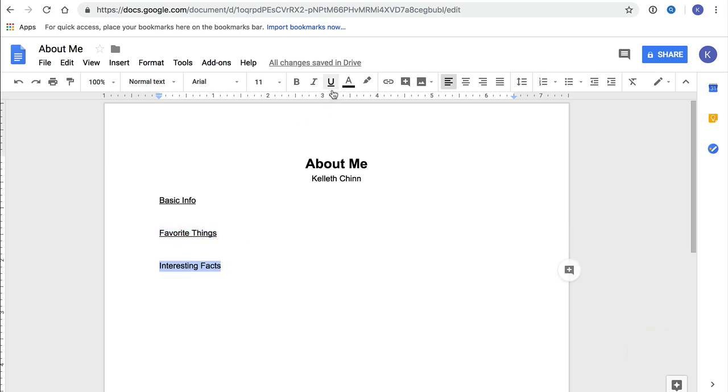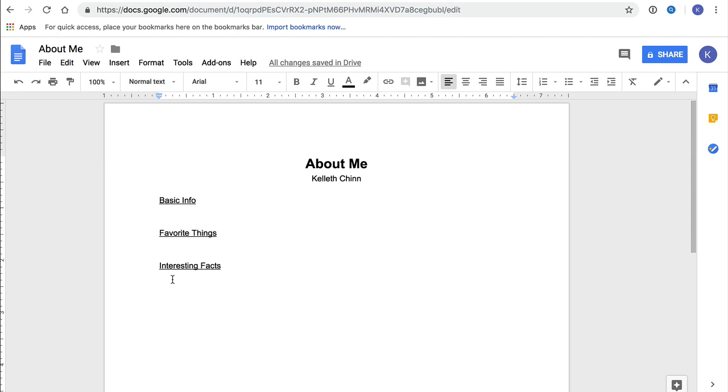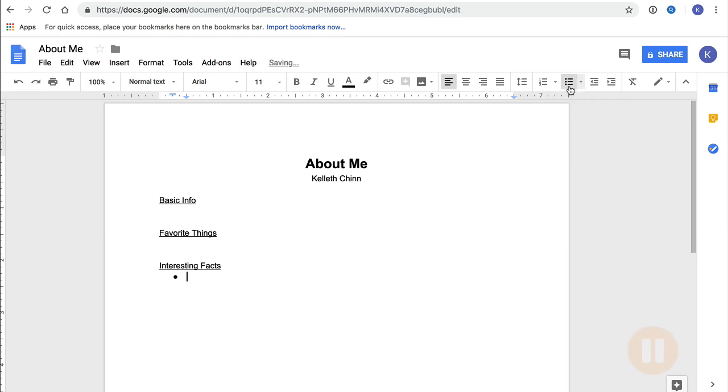Let's take care of one more formatting task before we start writing. We're going to make our Interesting Facts section a list instead of a paragraph. So let's move our cursor to the beginning of the line right underneath Interesting Facts. If you can't get there, you might need to press Enter at the end of Interesting Facts. To make this a list, we're going to click on the icon for Bulleted List in the formatting bar. This will create a little dot or bullet so that we can start creating a list.